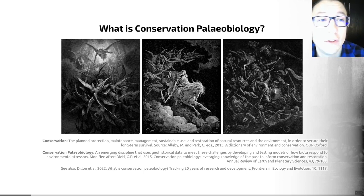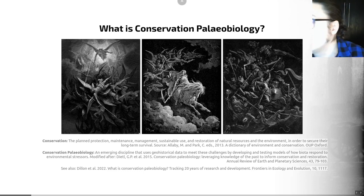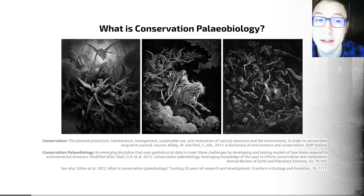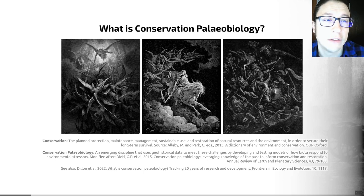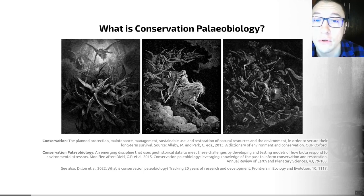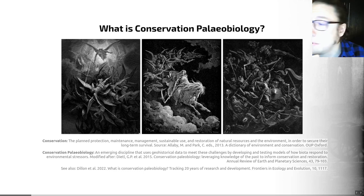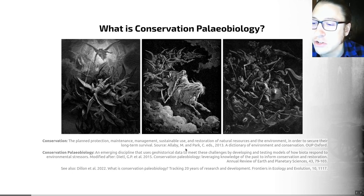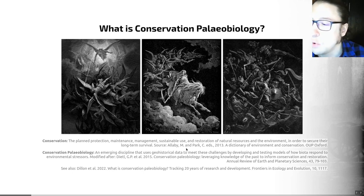As I stressed in the content on extinction — hence the Dory images on this slide — there is a strong case to be made that humans are having a significant impact on the biosphere, and many people characterize this as the sixth mass extinction. This situation is the reason why conservation is a necessary science or policy. Conservation is the plan of protection, maintenance, management, sustainable use, and restoration of natural resources and the environment in order to secure their long-term survival.